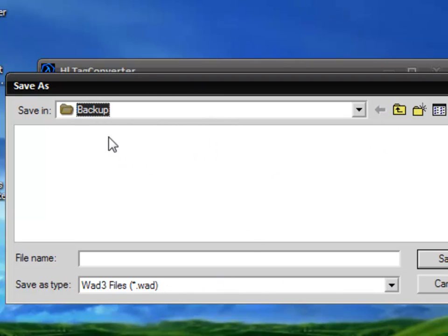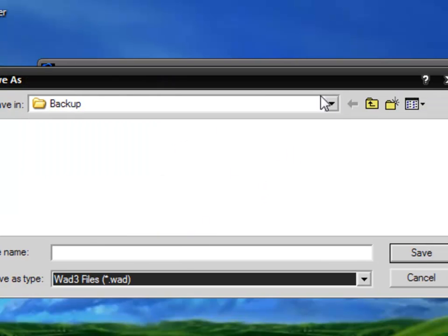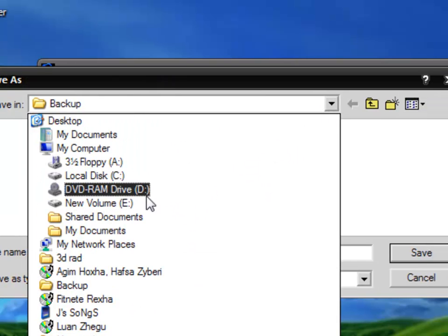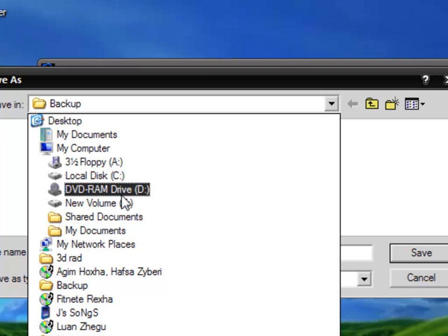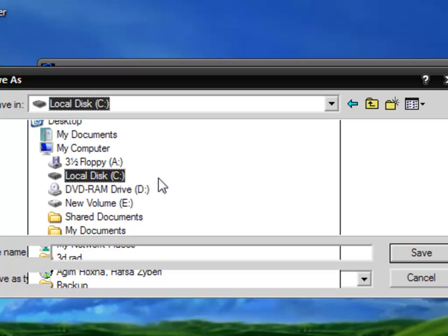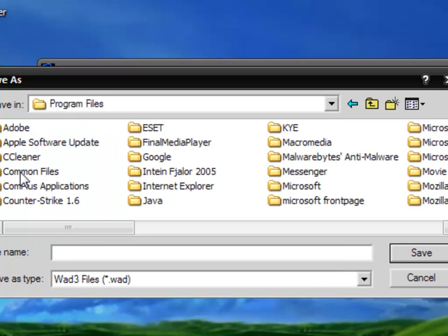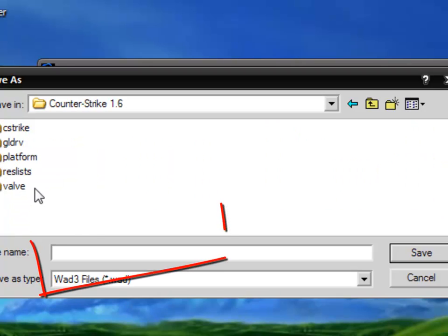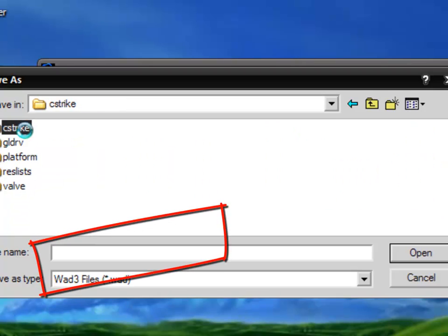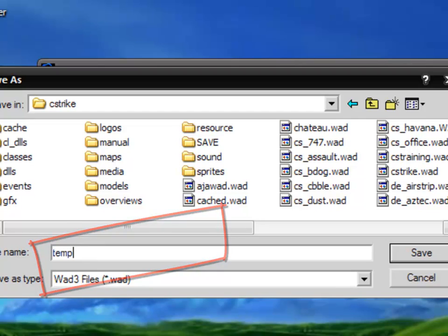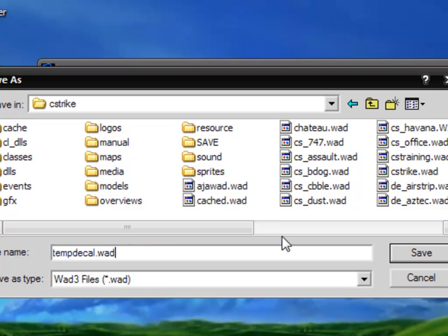Here you go. I've saved it in local disk C, Program Files, Counter-Strike, cstrike and you have to save it as tempdecal.wad.